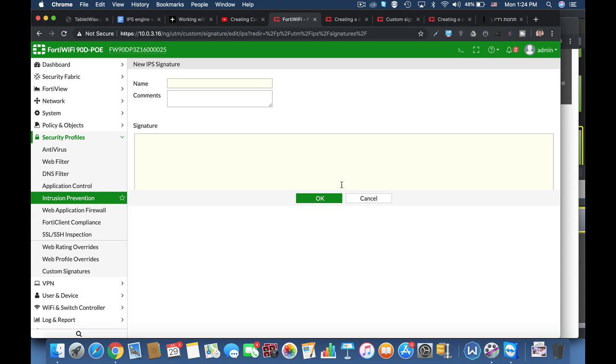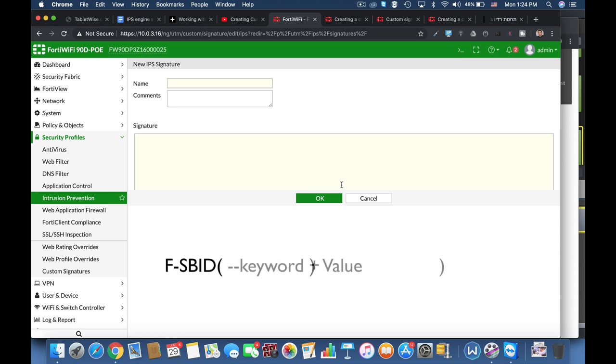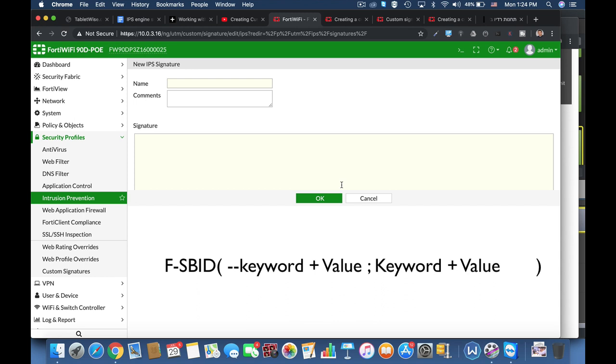Now every signature starts with a header. The header starts with F-SBID, that's the header text, and then we open parenthesis. In the parenthesis, we enter the signature matching criteria. Criteria are described using a keyword and a value, and you separate different keywords using a semicolon.